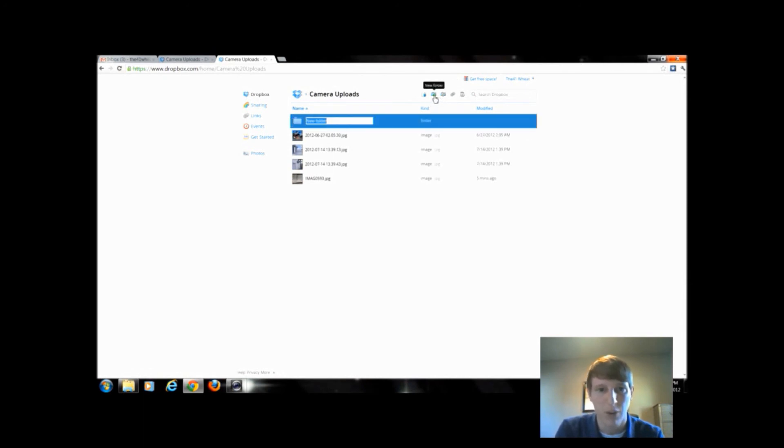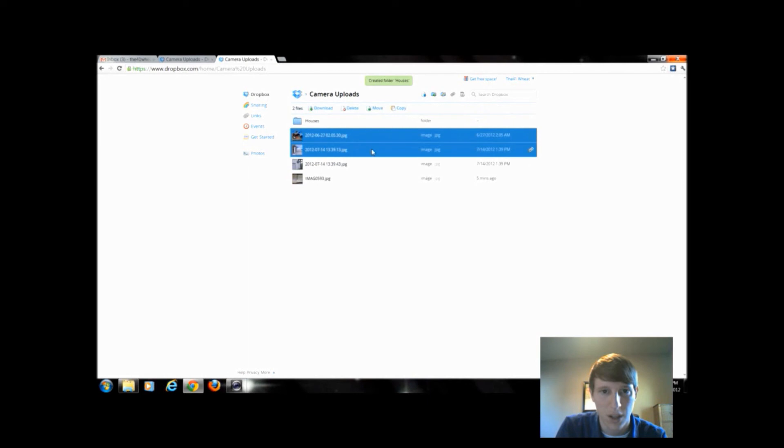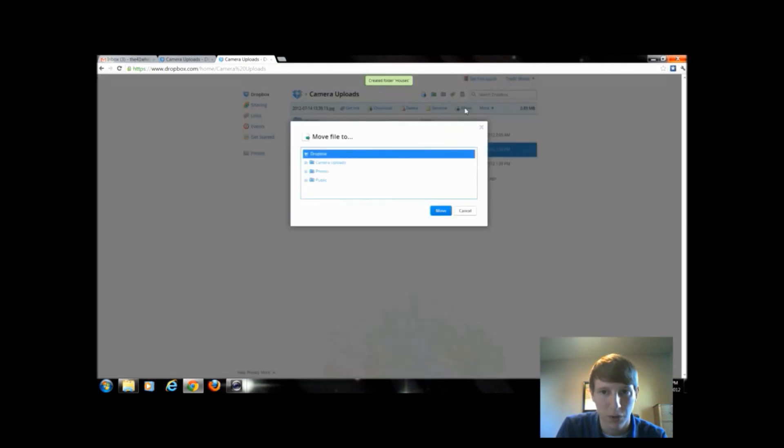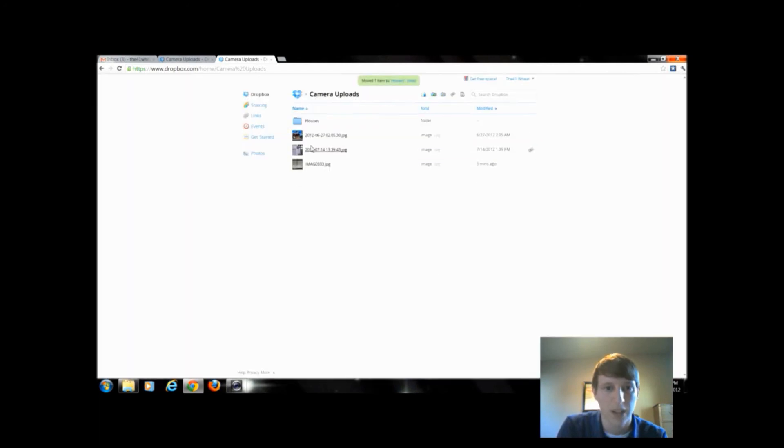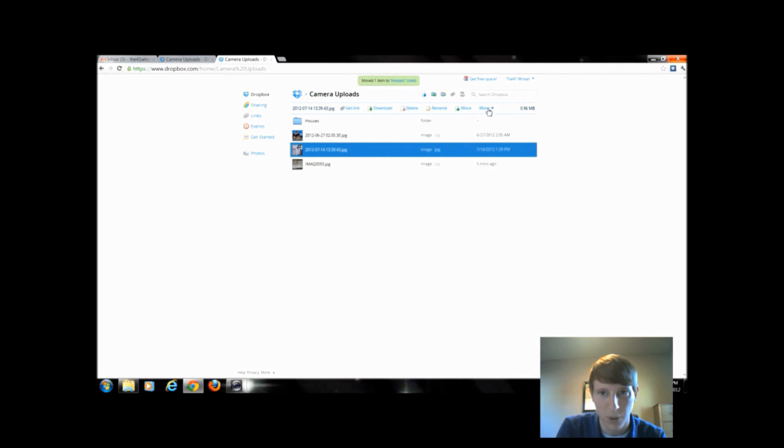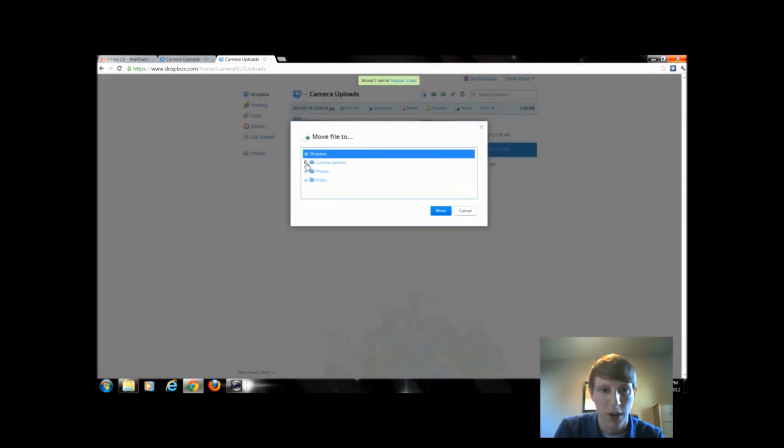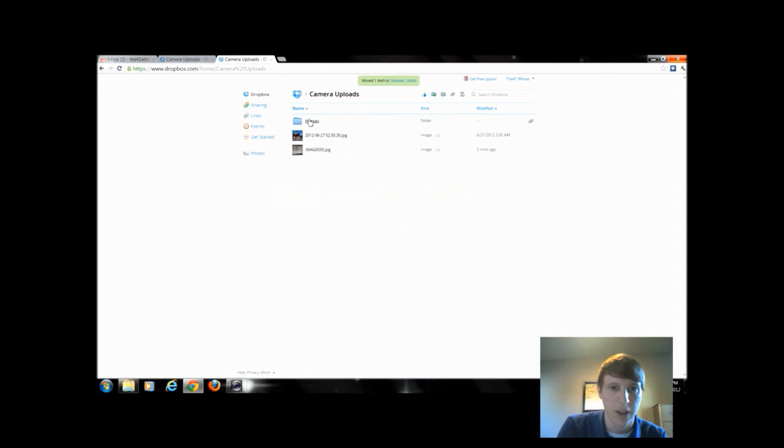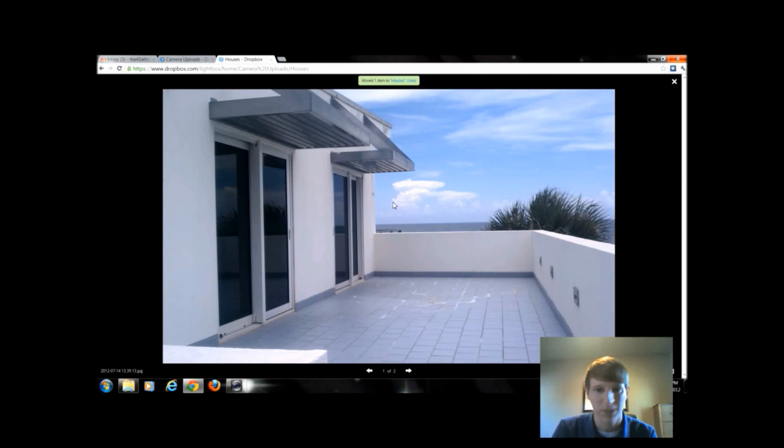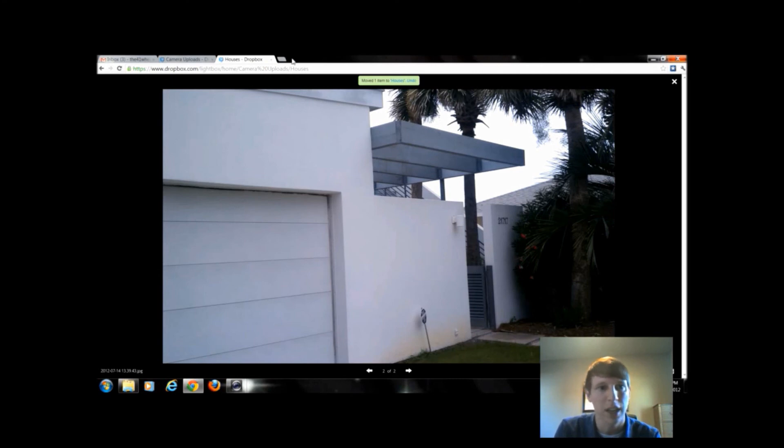Once we add a folder, I can say houses. Then I can move these two images since they're images of a house. You have to click it and then move, and then I would choose the folder houses. So we can organize all of our images. You would just click, come up here to move. I can also rename, delete, or download it to a computer if I didn't have Dropbox installed and I was somewhere at a friend's house and they wanted that image. Now this houses folder that I have has two images of a house that I took when I was in Florida. There's a built-in integrated slideshow for images as well.